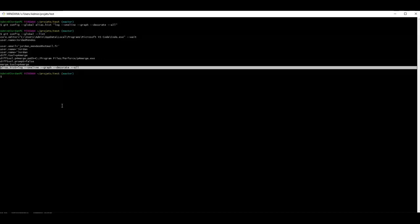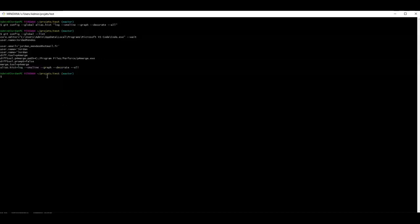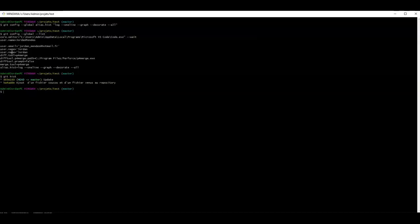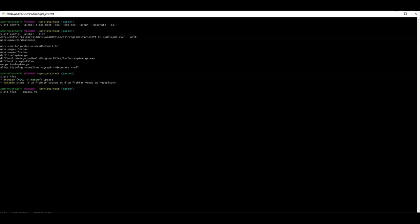After you have typed your commands, press enter. We can check this by listing git config inputs with the command git config --global --list. At the end you can see our hist alias. Now let's test it. To use an alias, you just type git and the name of your alias — in my case git hist. If you have succeeded, you must have the same result as the log command we saw before. Using aliases does not prevent you from passing additional parameters to the command. For example, git hist -- hello.html will pass only my file hello.html with the hist command.